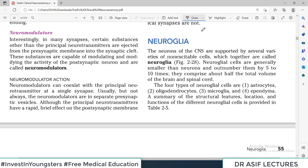Hello everyone and welcome back to the Neuro Anatomy Playlist. We are reading chapter number 2 and today we will discuss the topic of Neuroglia. The whole nervous system is the composition of neurons, and neurons are basically the cells of the whole nervous system.